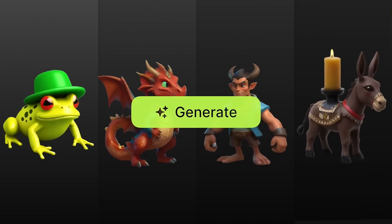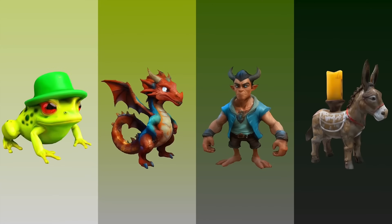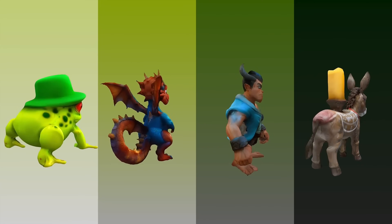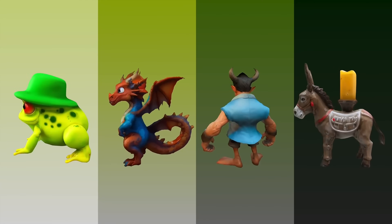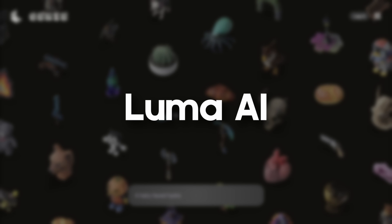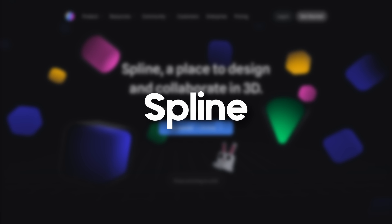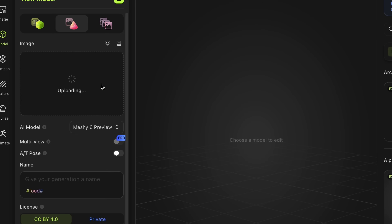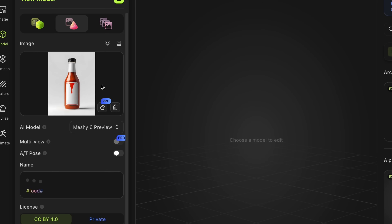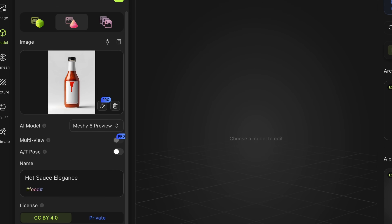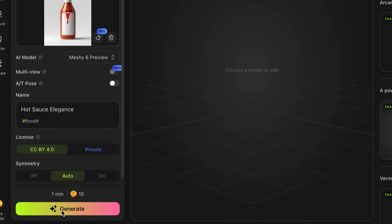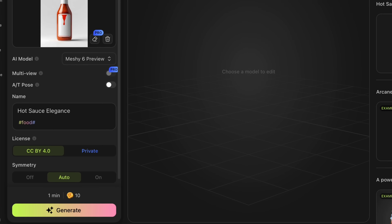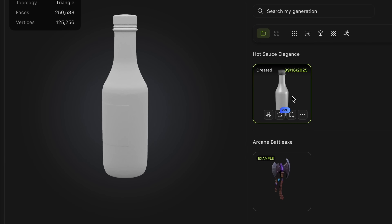Some of the most updated AI tools for making 3D models are Luma, Spline, and Meshi. Let's try Meshi for today's demo. All you need to do is either select or drag the image into the tool and click on the generate button. As you can see, the 3D model is ready.